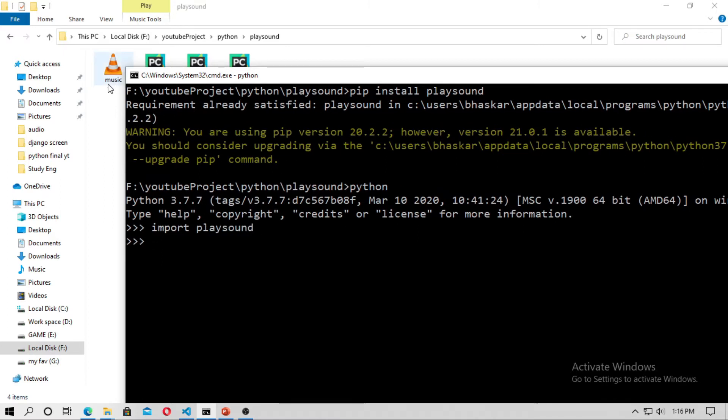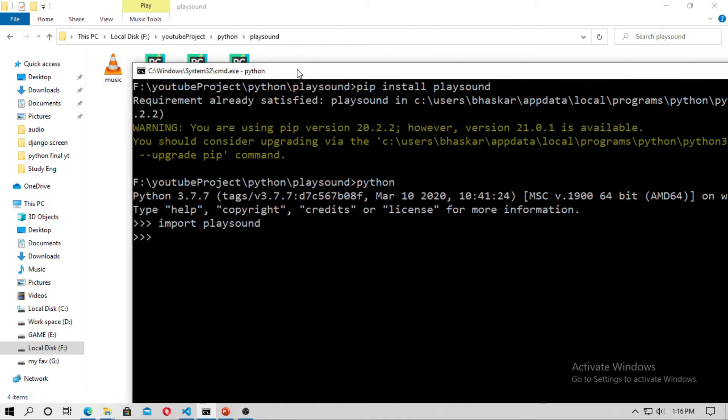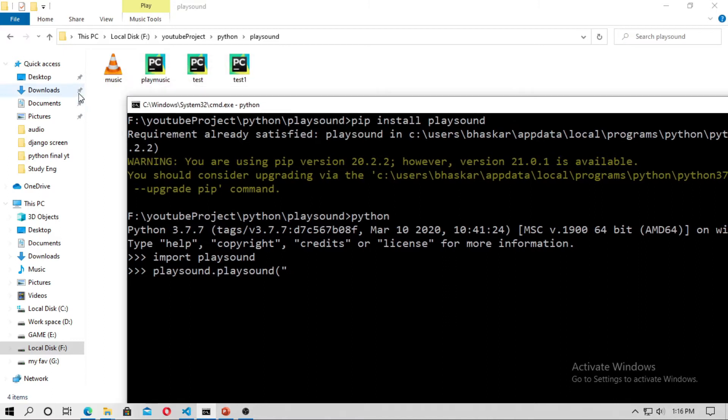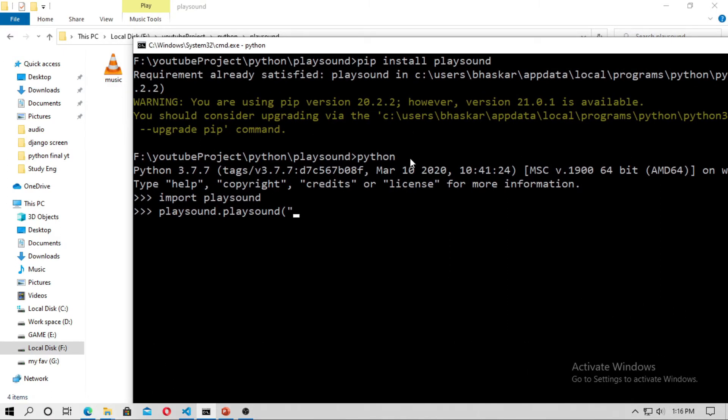And now this is my music, now type playsound dot playsound and just type the path of your mp3 file. So in my case the Python file and the mp3 file is in same directory, so I just type music dot mp3 and then hit enter.